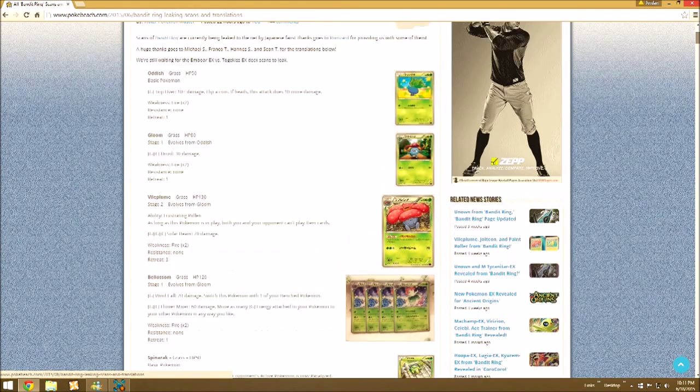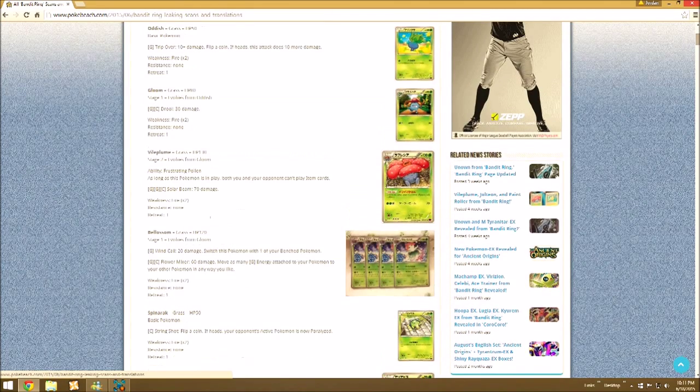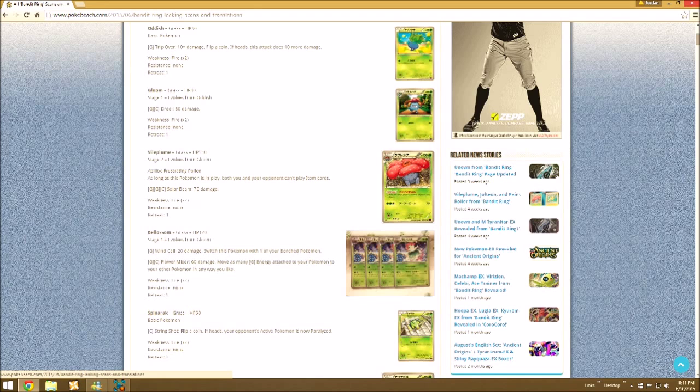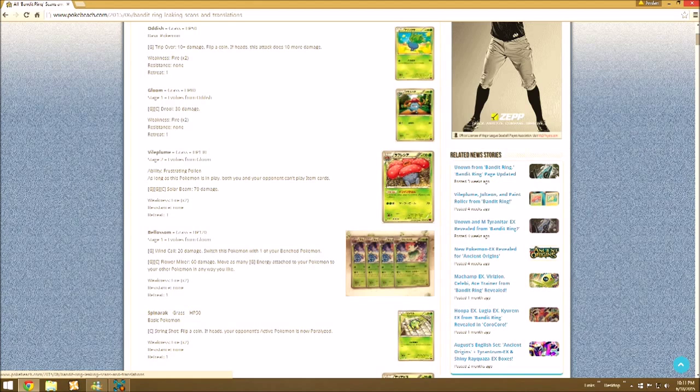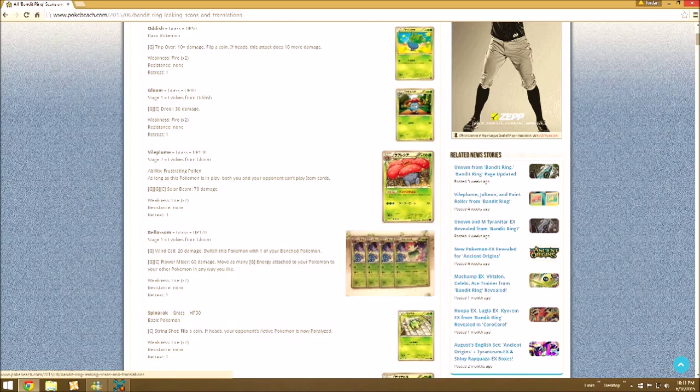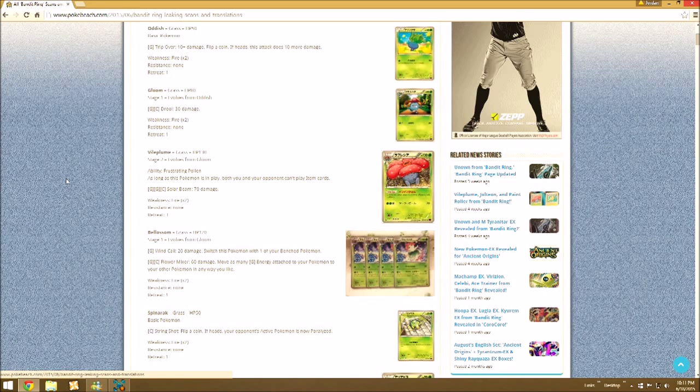First up we have Oddish, Gloom, and Vileplume. Oddish and Gloom are kind of just there to evolve. Vileplume though has the ability Irritating Pollen. As long as this Pokemon is in play, both you and your opponent can't play item cards, which is going to be very frustrating.